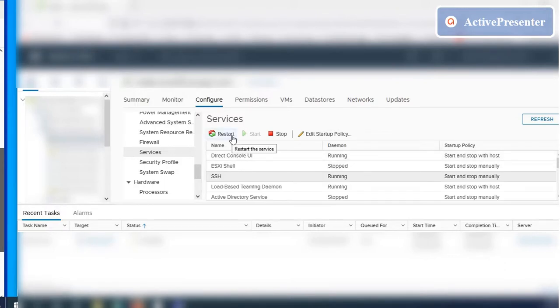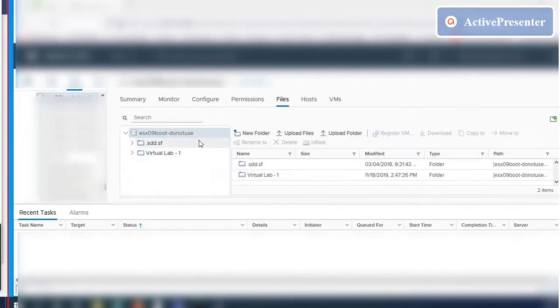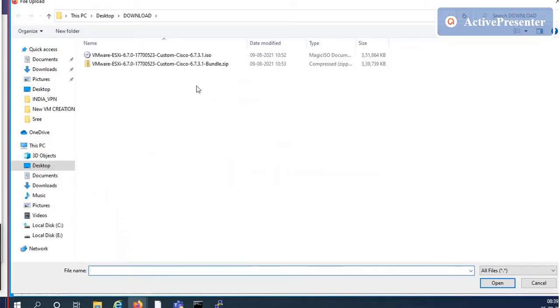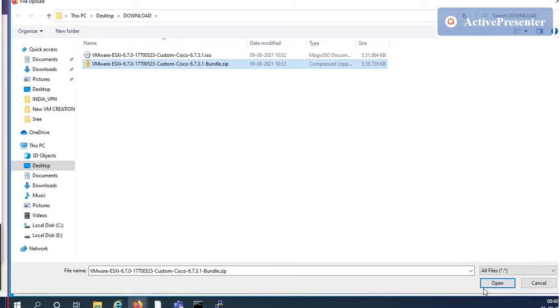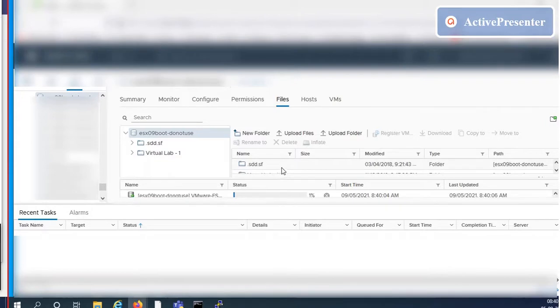Select ESXi and upload the new ESXi bundle to local datastore. ESXi 6.7 bundle can be downloaded from VMware site. For command line upgrade we use .zip file format.